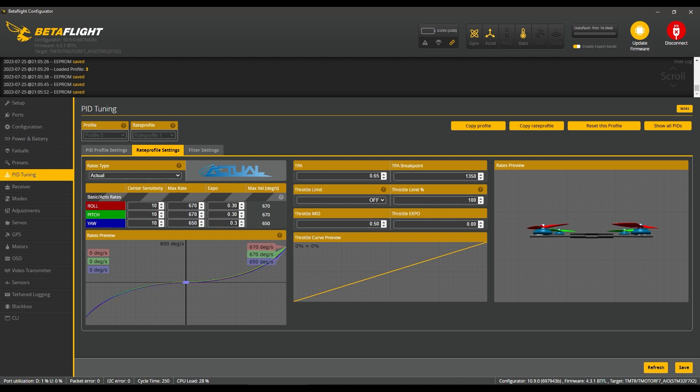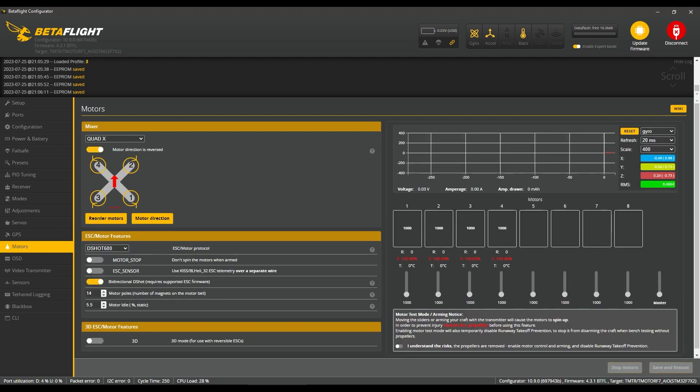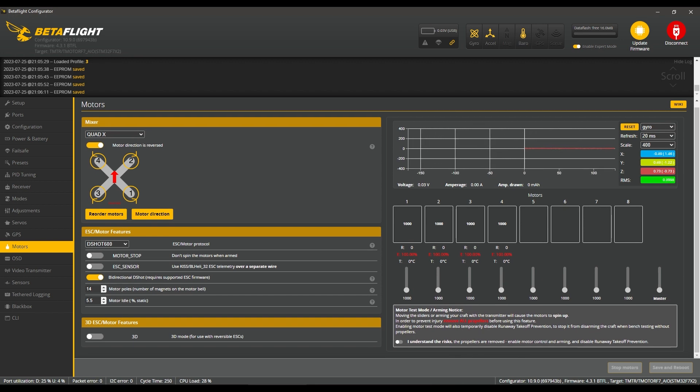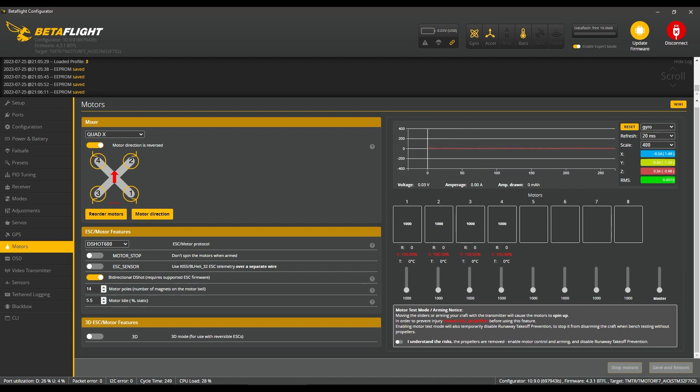The last thing to do is the Motor tab. I'm going to run props out, DShot 600, and here I make the mistake of clicking bidirectional, but this is a BLHeli_S ESC, not 32.